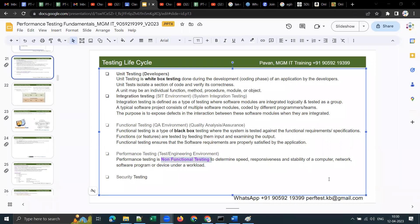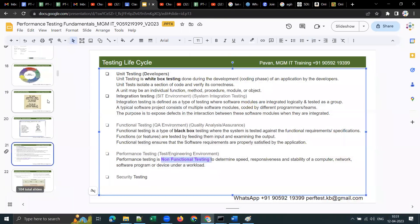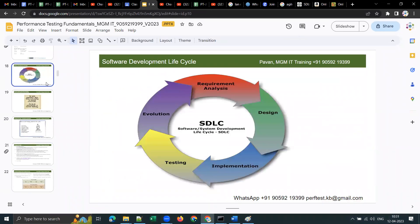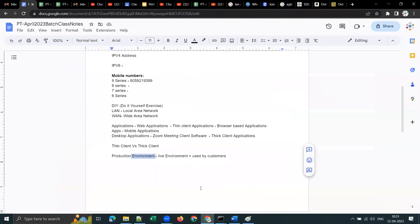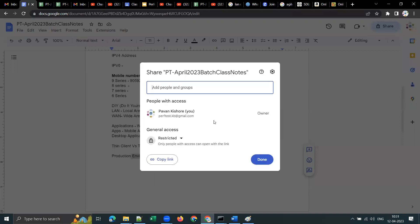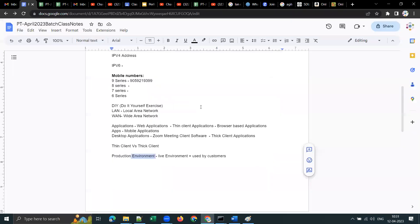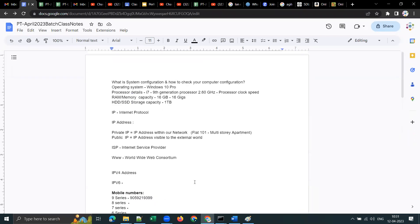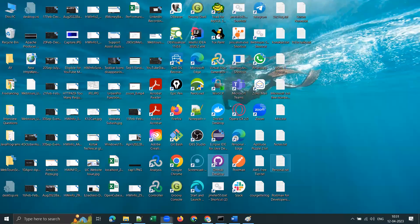Any queries before we close today? Someone asked how to download the Word or Excel class notes document. I haven't shared it with anyone yet — I'll give you access and you can download the class notes. Someone else asked to show an example of a desktop application.